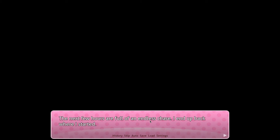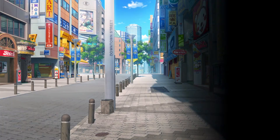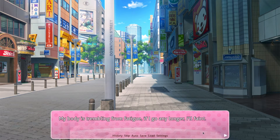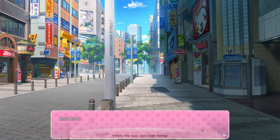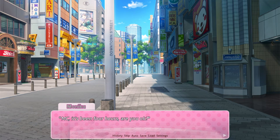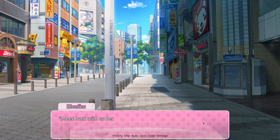The next few hours are full of an endless chase. The MC ends up back where he started — I don't understand how he lost him that quickly, it was literally like two seconds. Now it leads to the MC losing him and spending hours looking for him. 'My body is trembling from fatigue, if I go any longer I'll faint.' He goes longer after this. He needs to eat — that's a thing. 'It's been four hours — are you okay?' Monica's searching elsewhere while Yuri and the MC just ran into each other.